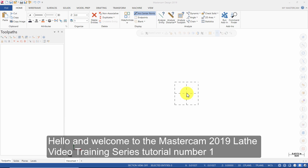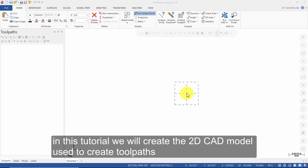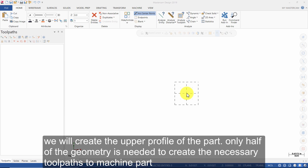Hello and welcome to the Mastercam 2019 Lathe Video Training Series, tutorial number 1. In this tutorial we will create the 2D CAD model used to create toolpaths. We will create the upper profile of the part. Only half of the geometry is needed to create the necessary toolpaths to machine the part.